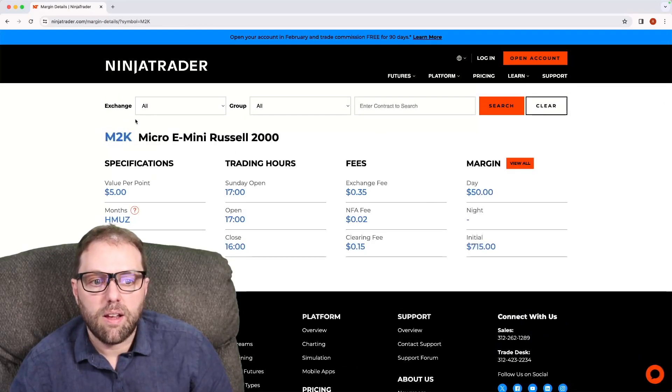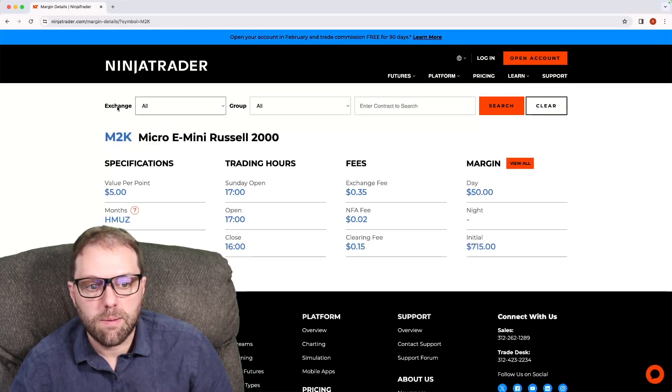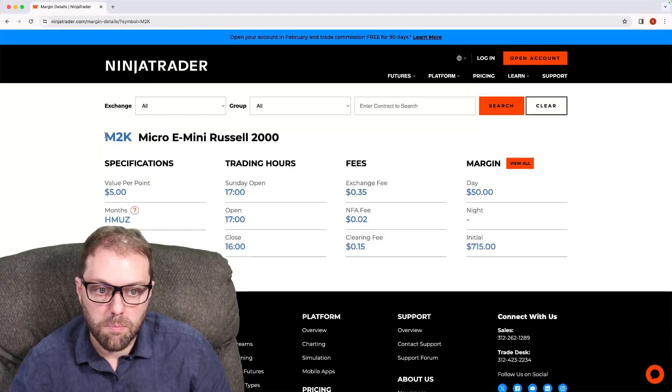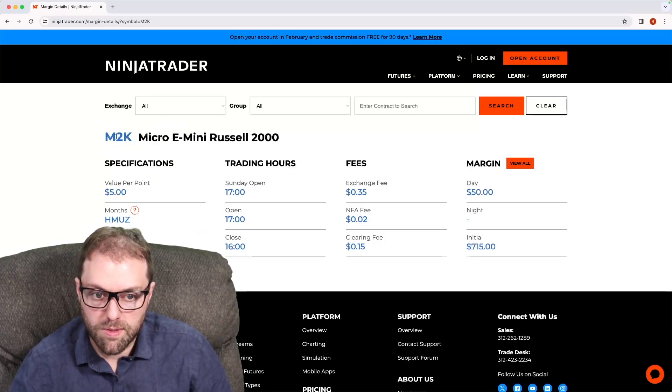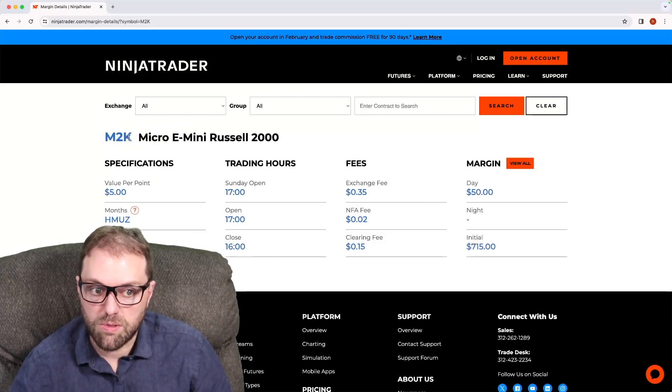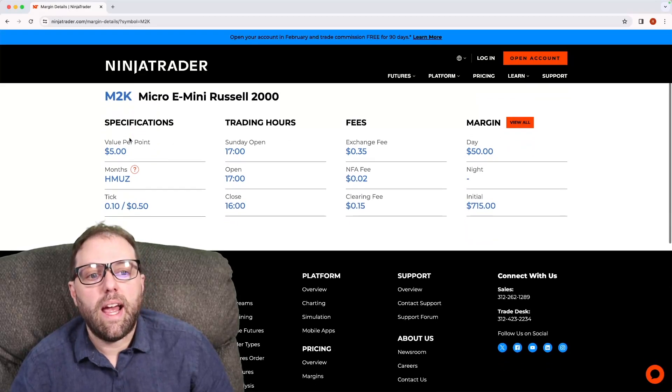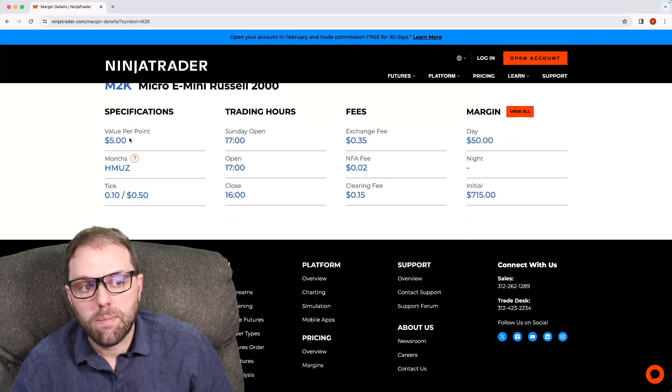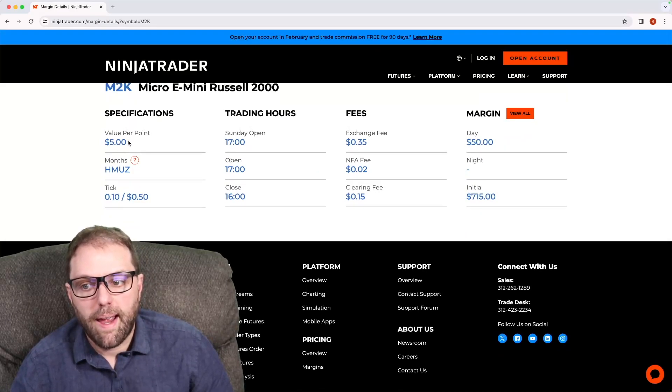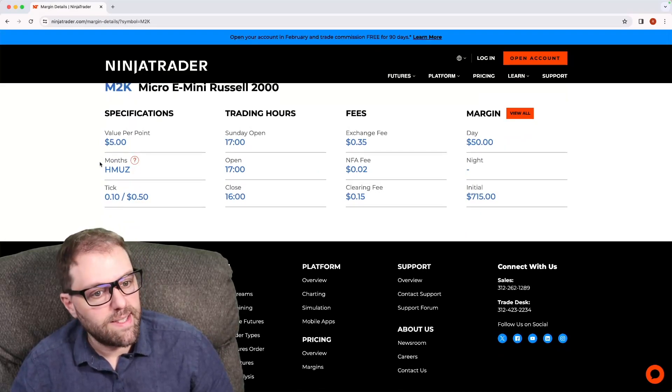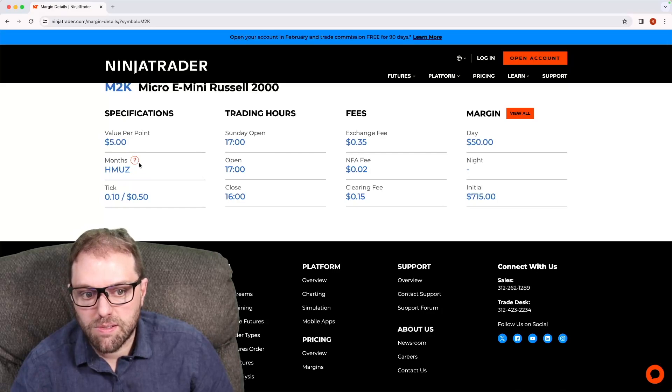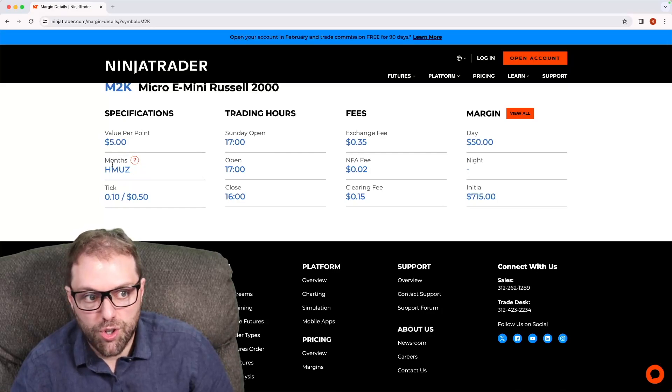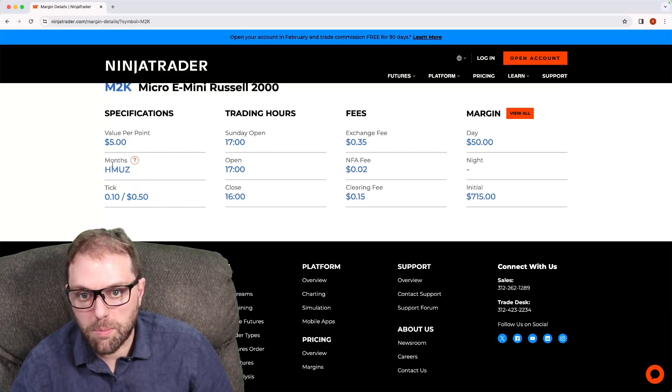We have a ticker symbol M2K, Micro 2000. This is the Micro E-Mini Russell 2000. And this trades the same months, that March, June, September, December.